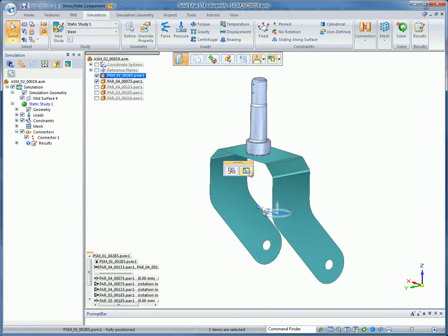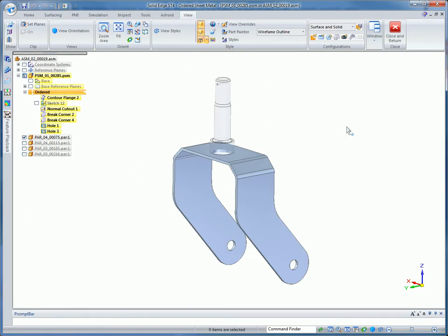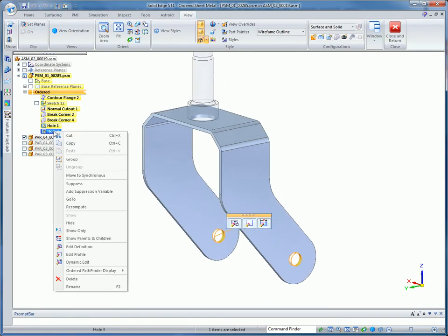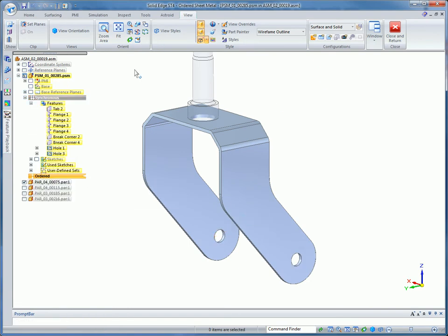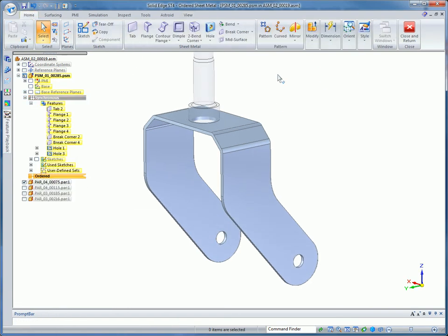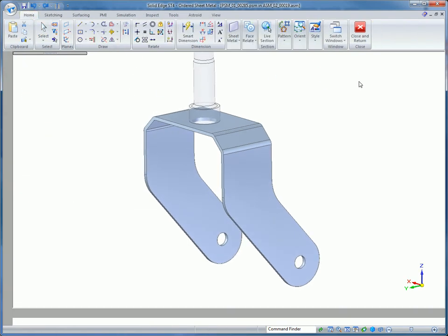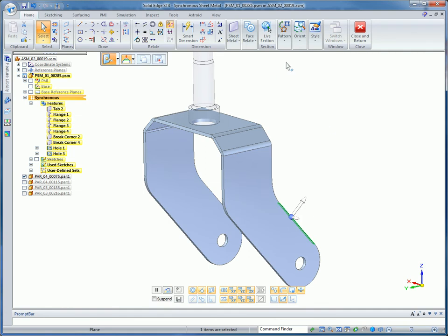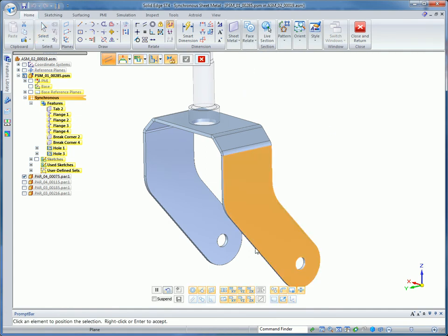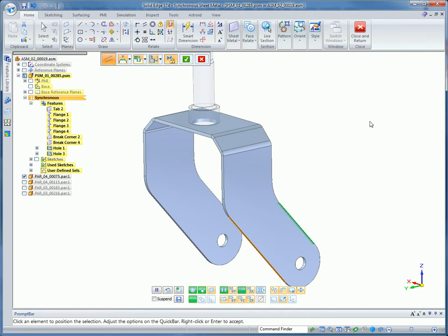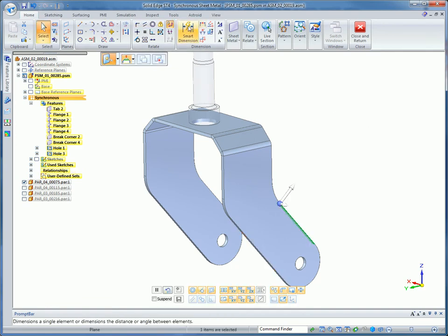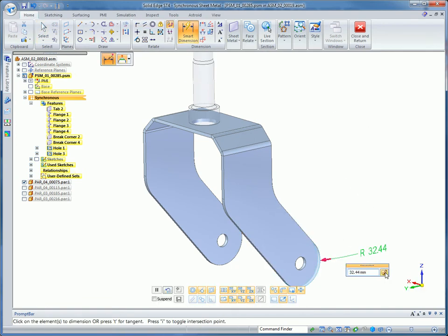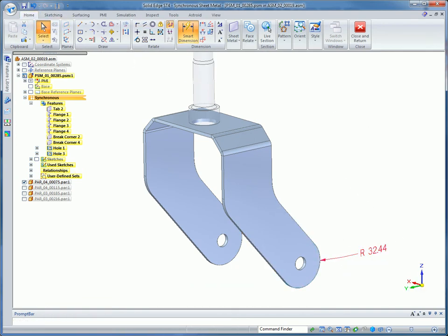The unique integrated design environment in Solid Edge lets you modify synchronous features fast, while ordered features such as mid-surface are kept up to date. Using synchronous technology, we'll make the sides of the caster bracket parallel and fix the leading radius size with the drag of a mouse.